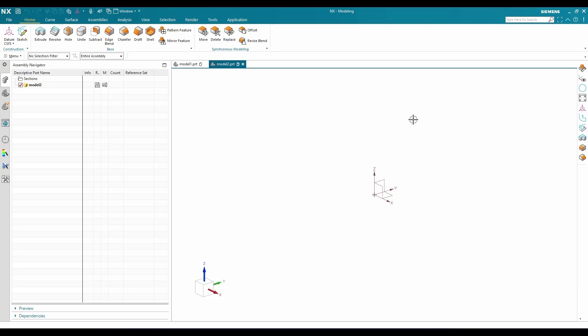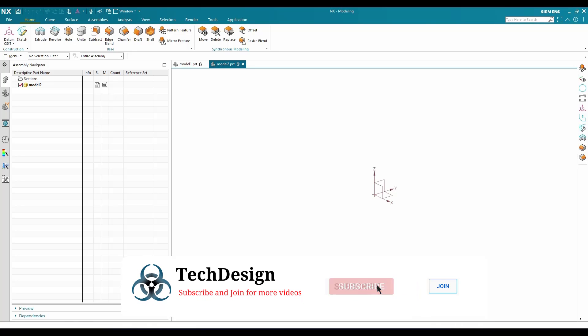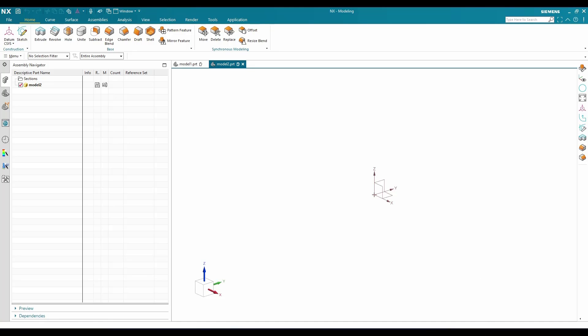Now we're going to discuss the three different kinds of coordinate system, why there are three different coordinate systems, and how to use them. There are three types of coordinate system in NX: first is the Datum Coordinate System, second is the Absolute Coordinate System, and third is the Work Coordinate System.